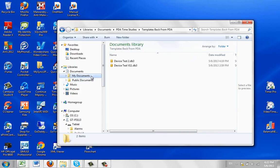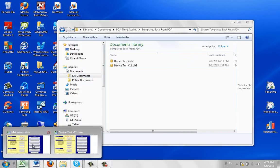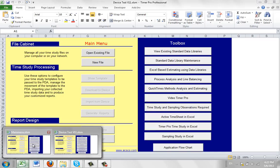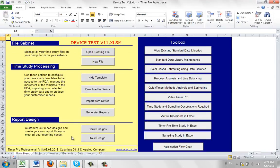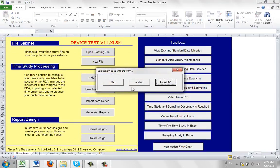Now we go to the template we have here, bring it up, and import from device. I'm going to Android and look for my PDA time studies.